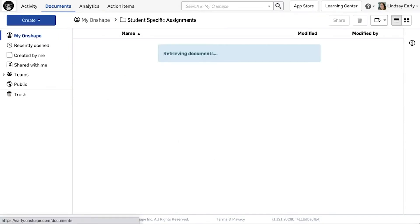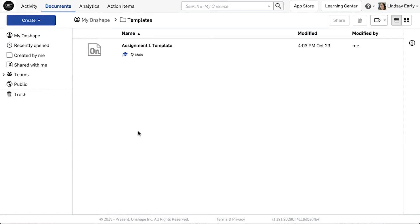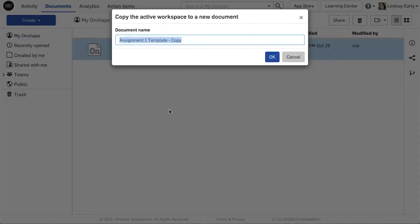Having the student copy a template or start their own document offers a much more scalable approach, while still providing enough control for most assignments.